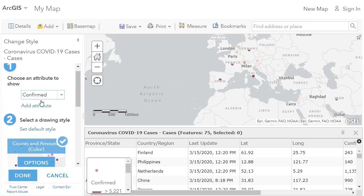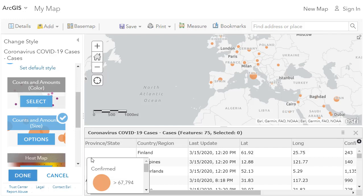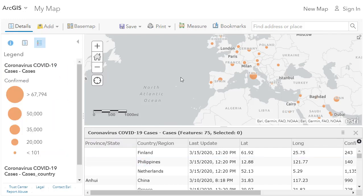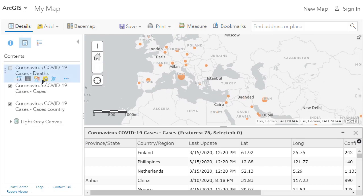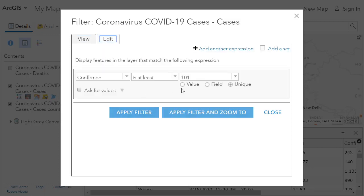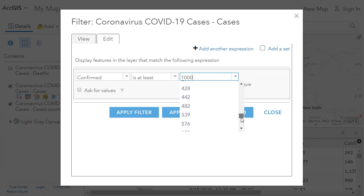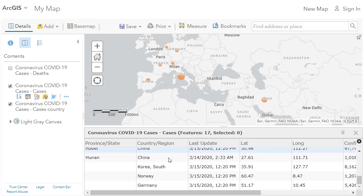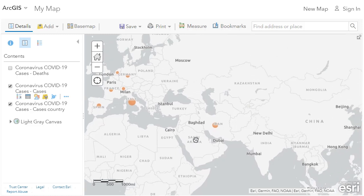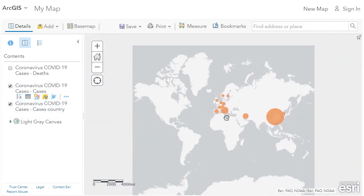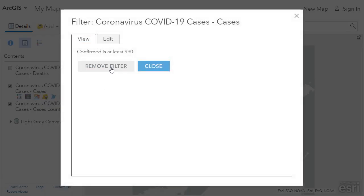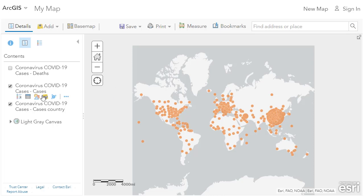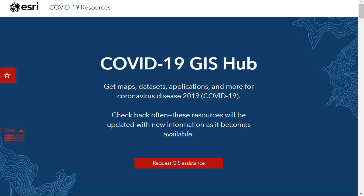I've also changed the base map to a light gray base map so I can see the symbology a little better. Just like before, you can change the color, symbols, classification method, and number of classes. These are simple tools inside ArcGIS Online, and there are plenty of tutorials in graphic and video form to help you dig deeper. Setting confirmed cases to at least 990, I now only have 17 features showing on my map — provinces and countries. The filtering function is very powerful, and you can change the map projection and anything else — that's the beauty of interactive mapping in this web-based, cloud-based software-as-a-service environment.